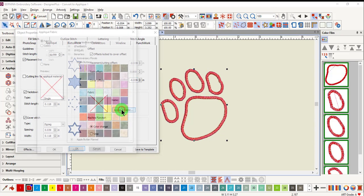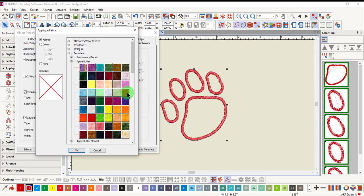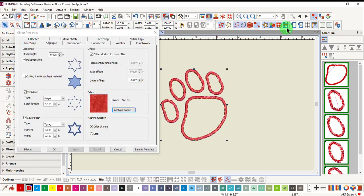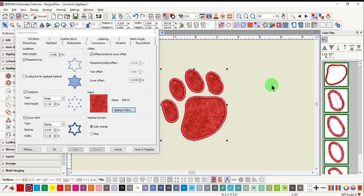You can also add an applique fabric if you wish. Remember to have Show applique fabric highlighted.